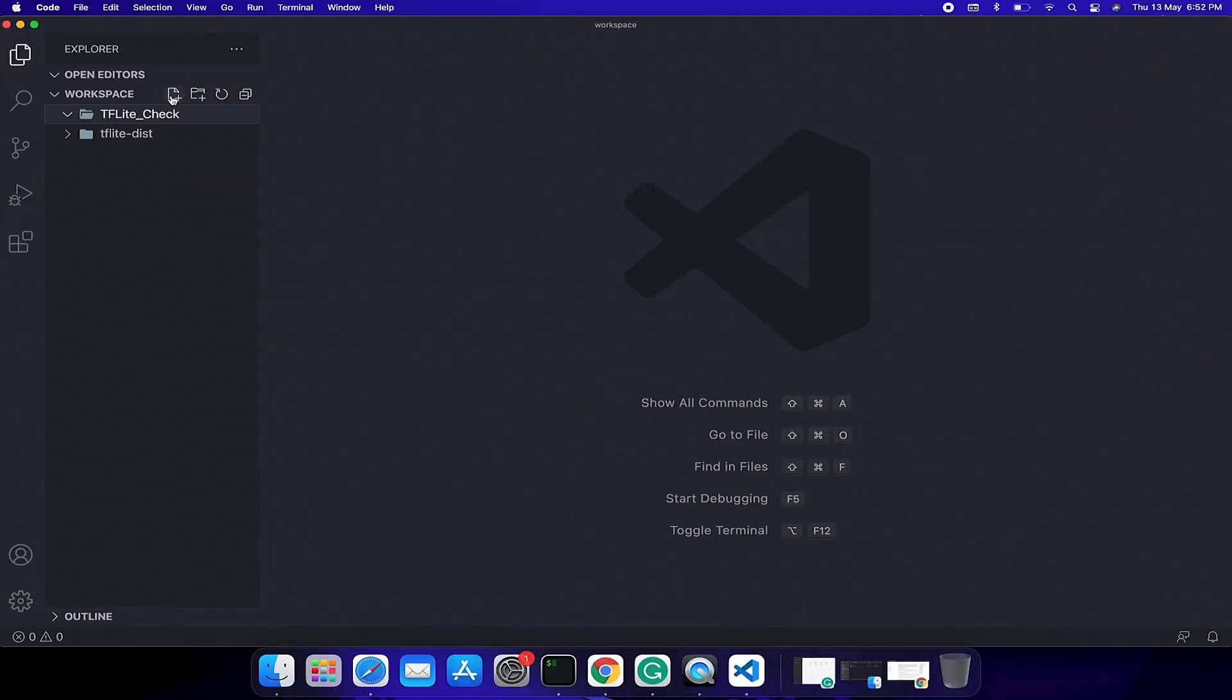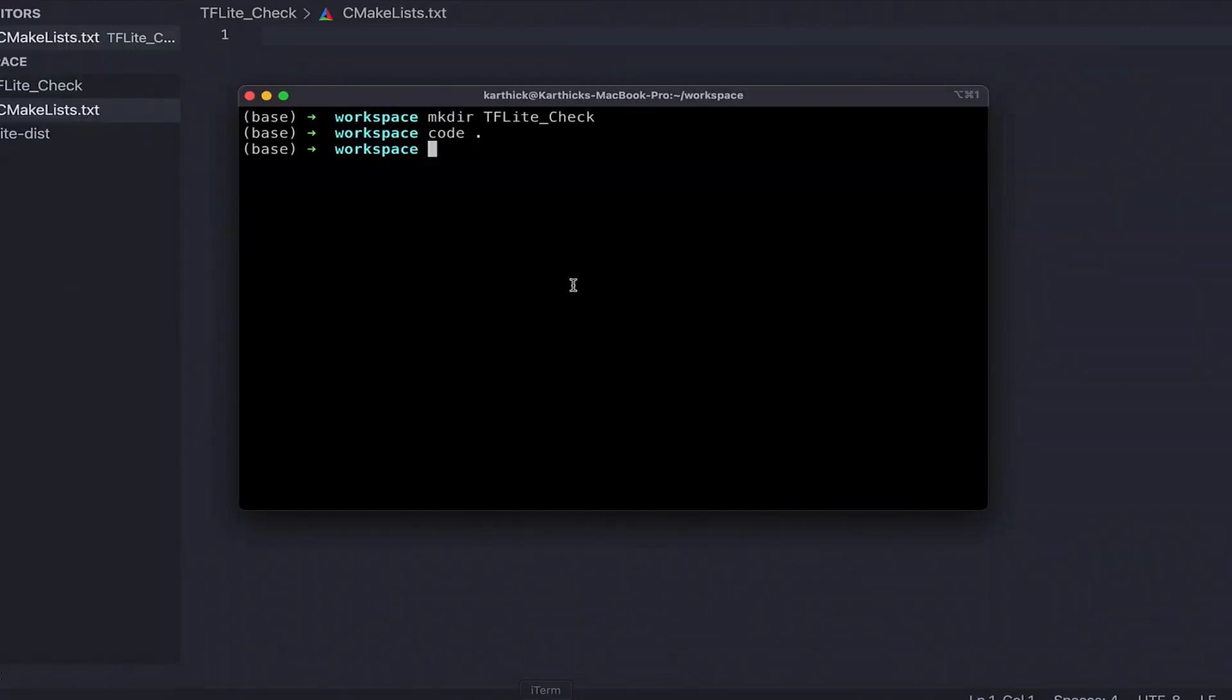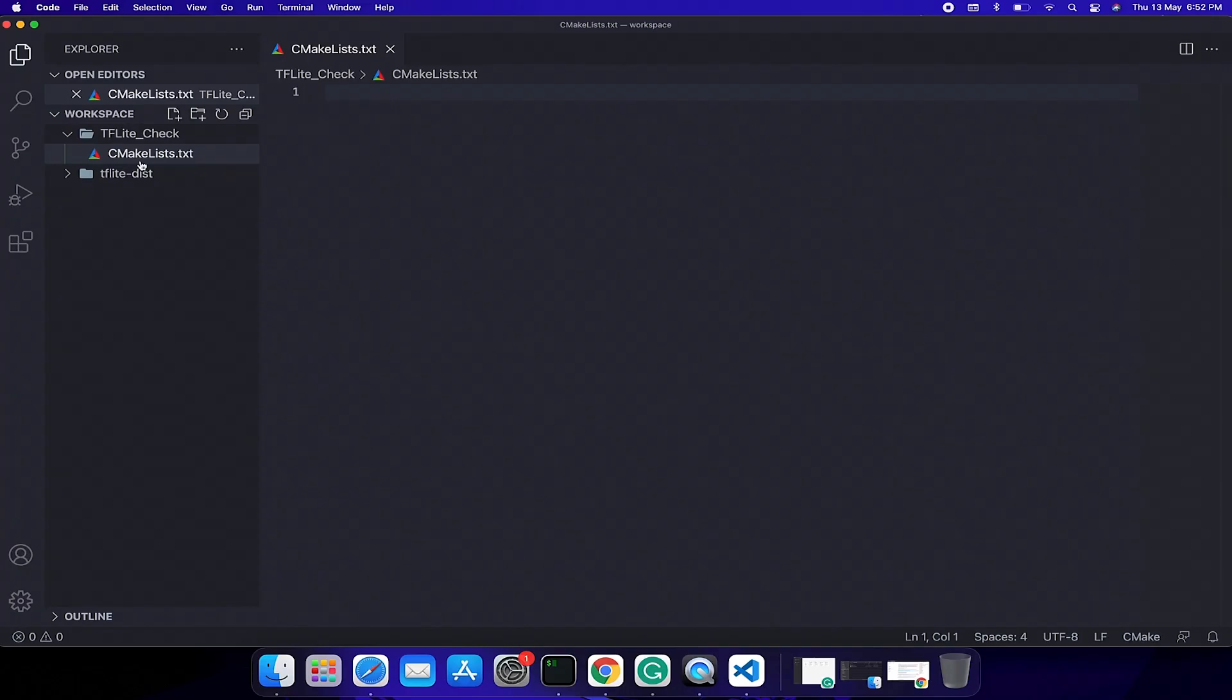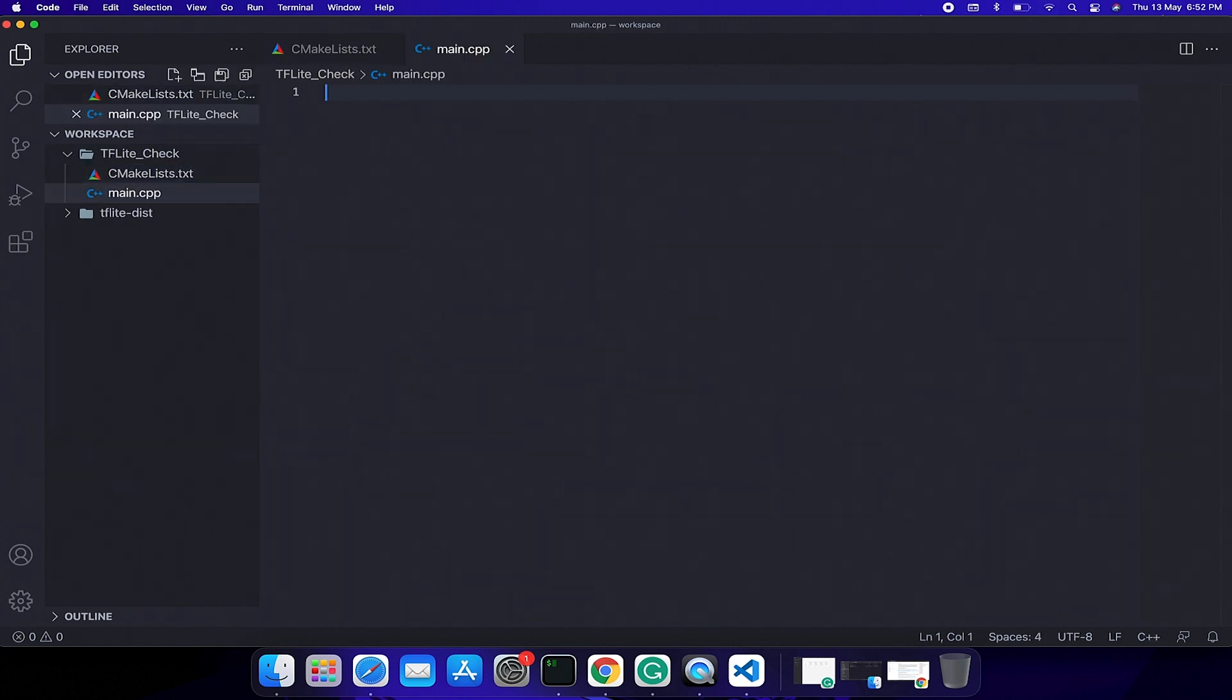Create CMakeLists.txt. If you have not installed CMake on your machine, install it through this brew command: brew install cmake. Create a main.cpp file. I am going to use the official TFLite minimal example.